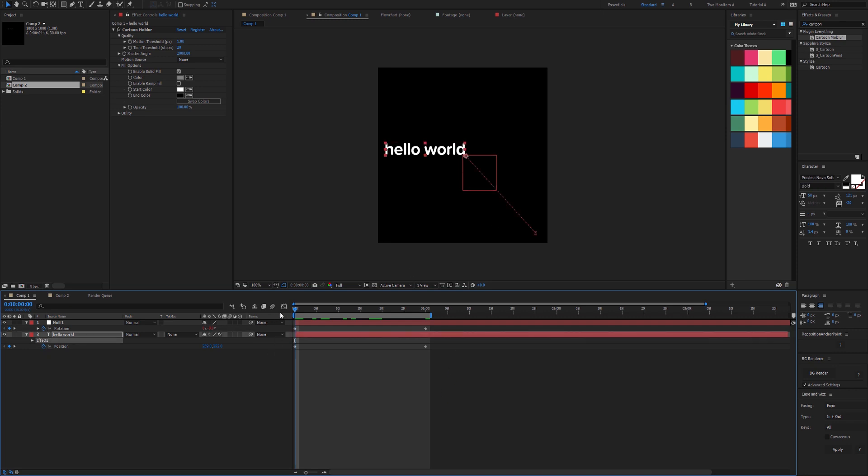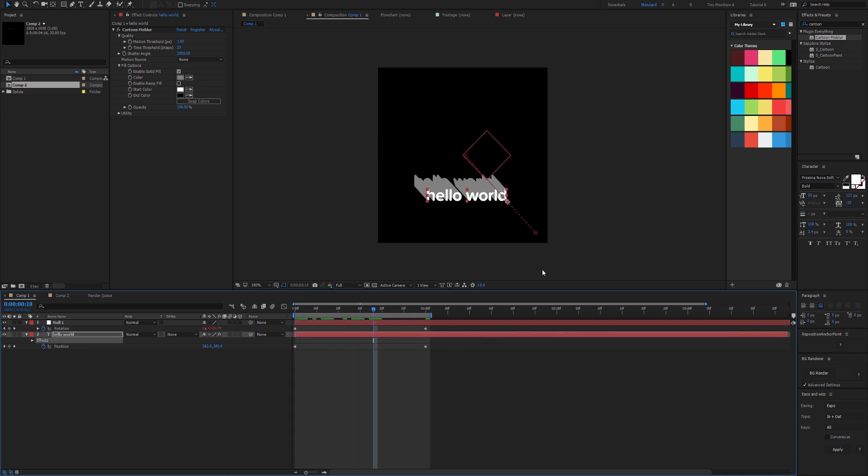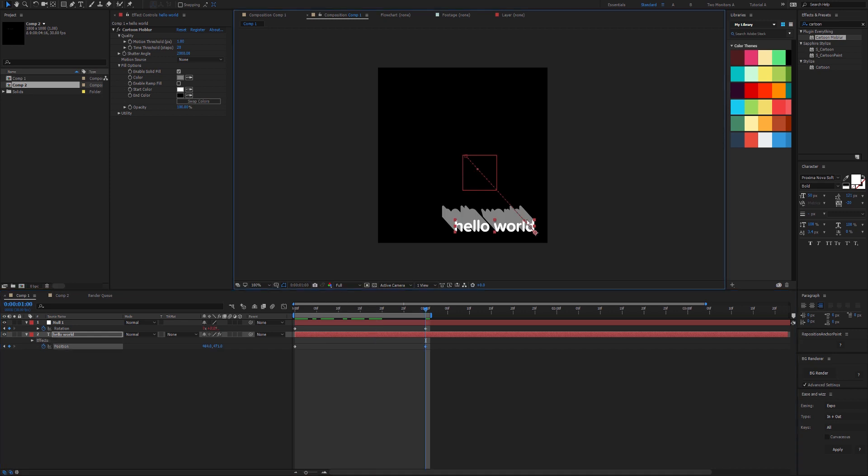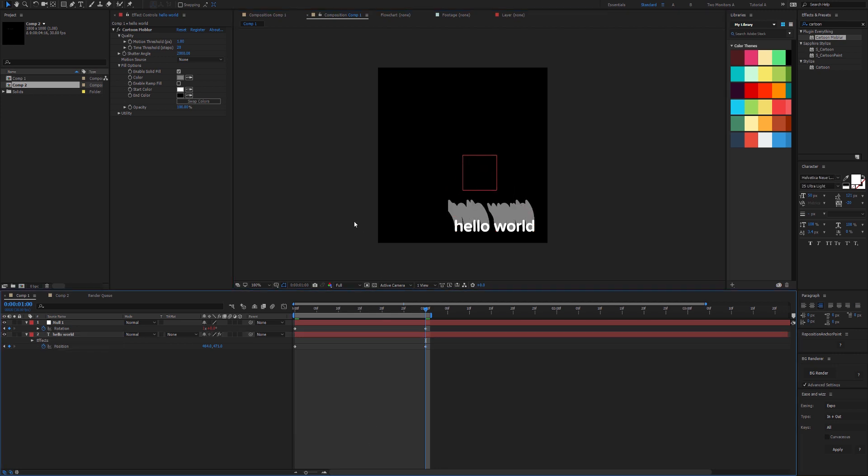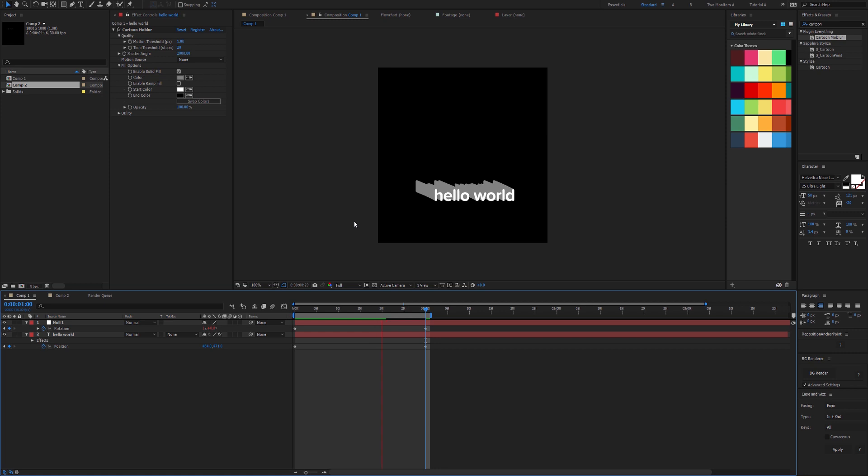A very popular request was can we have it working with Bezier pathing? We've now introduced that, so it's now inheriting the nice curves of the Bezier. Previously in the version 1 release, Cartoon Mobler just drew straight lines between them. But now we have beautiful Bezier pathing.